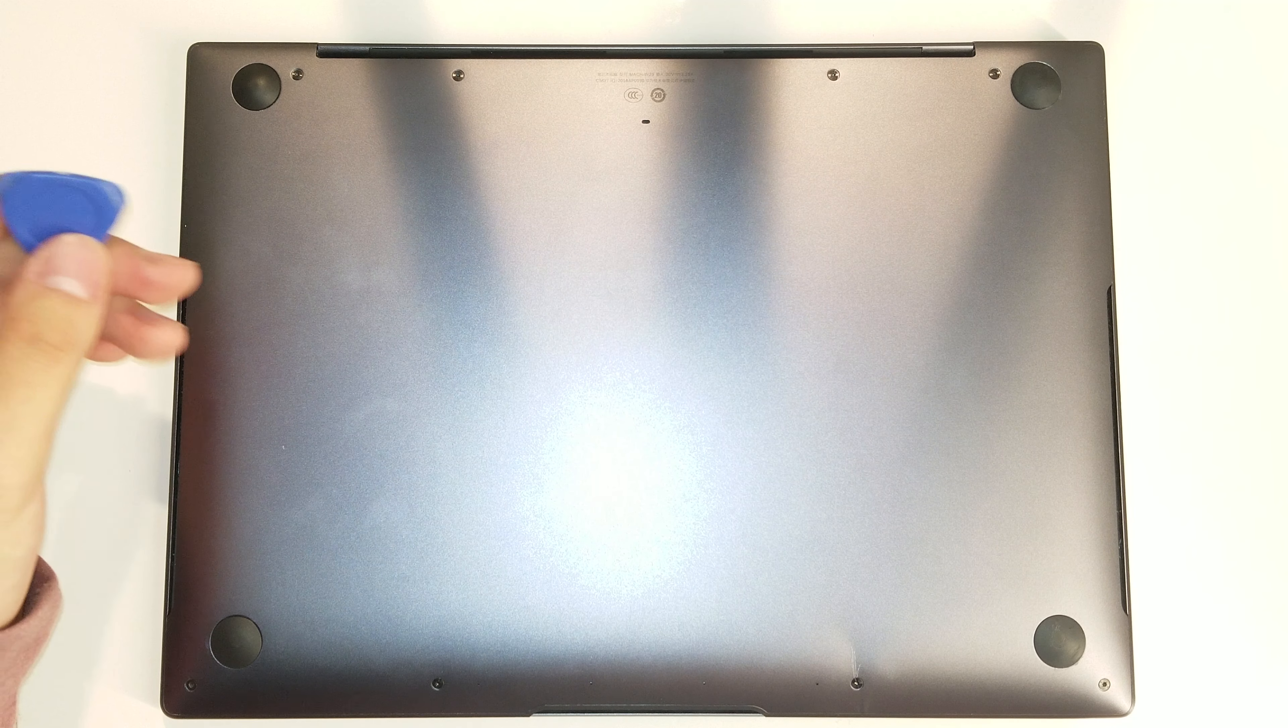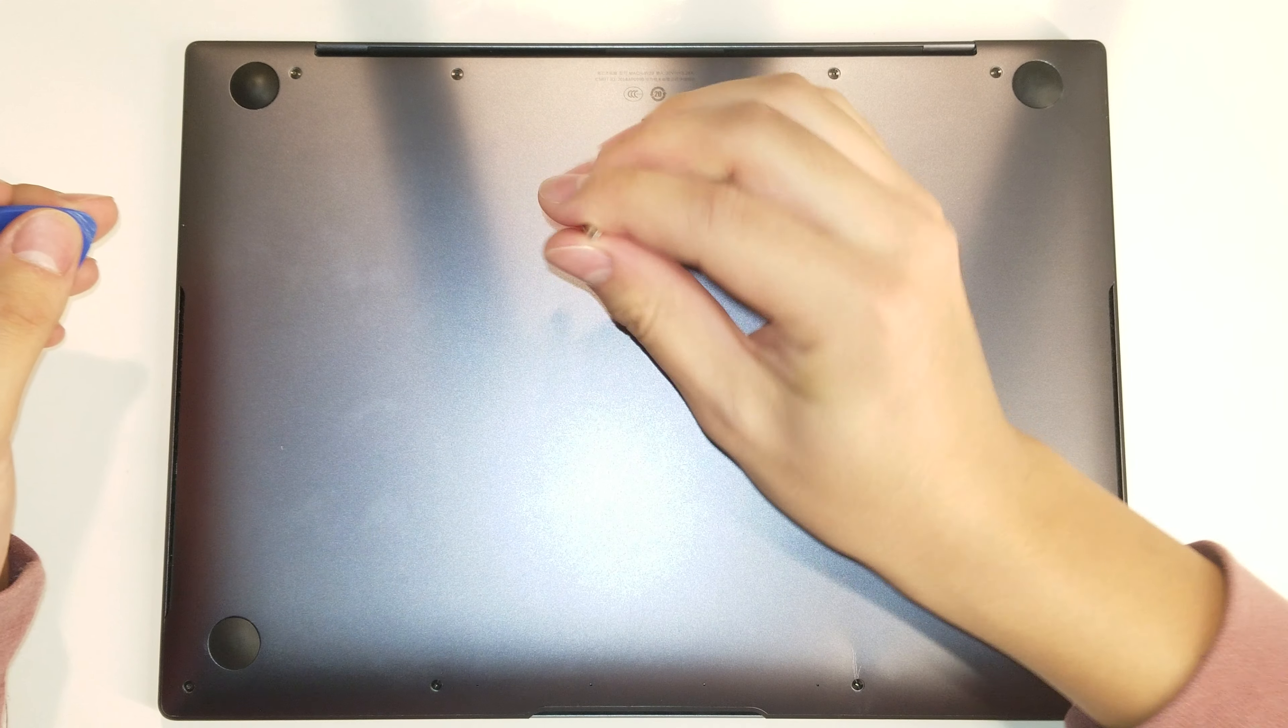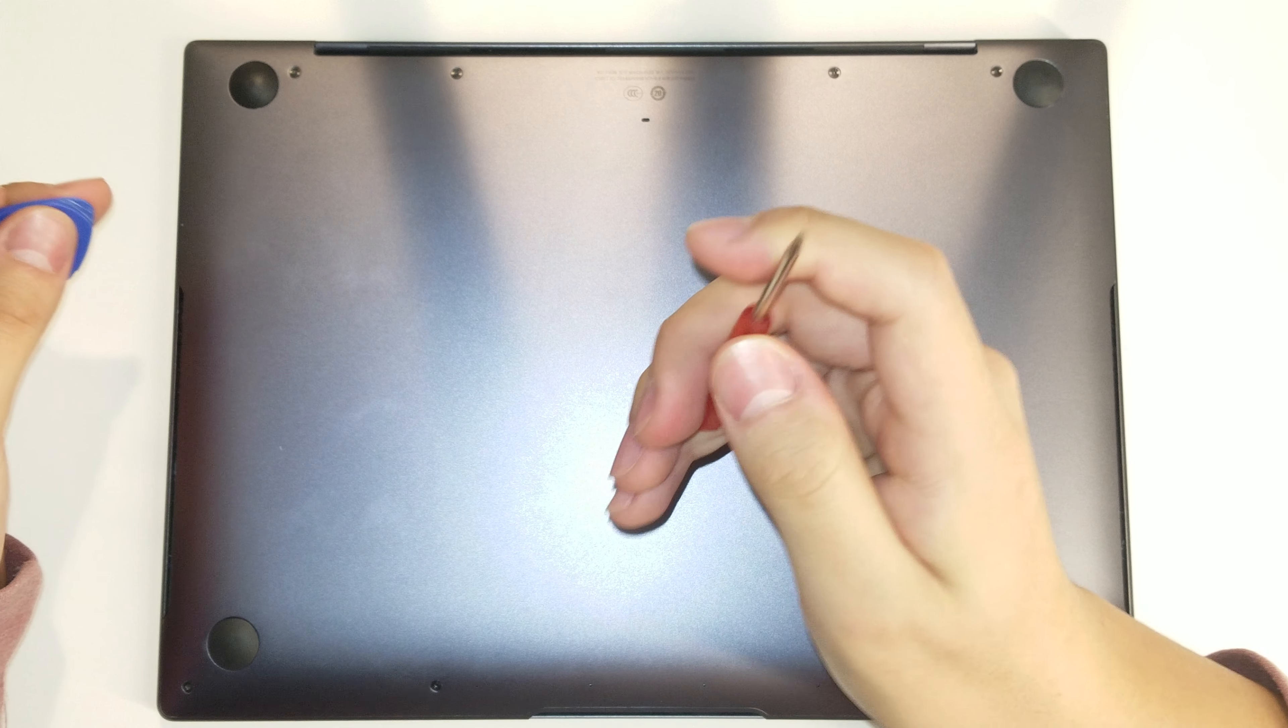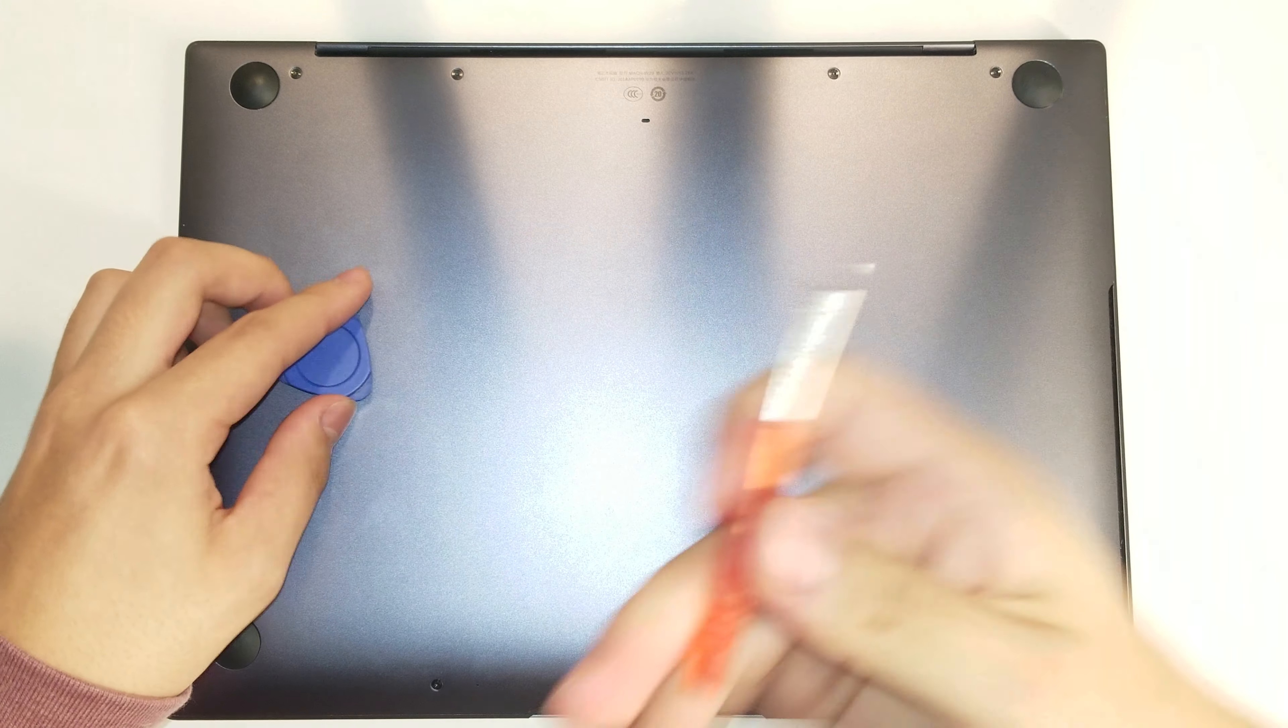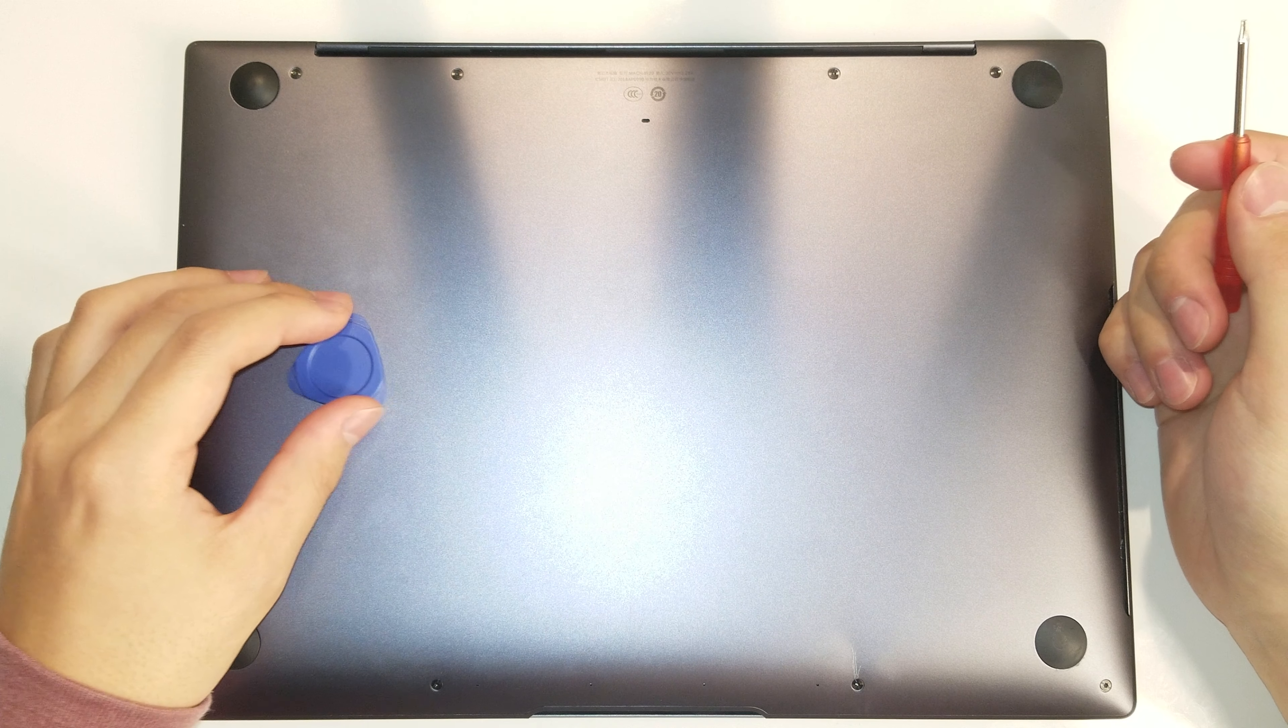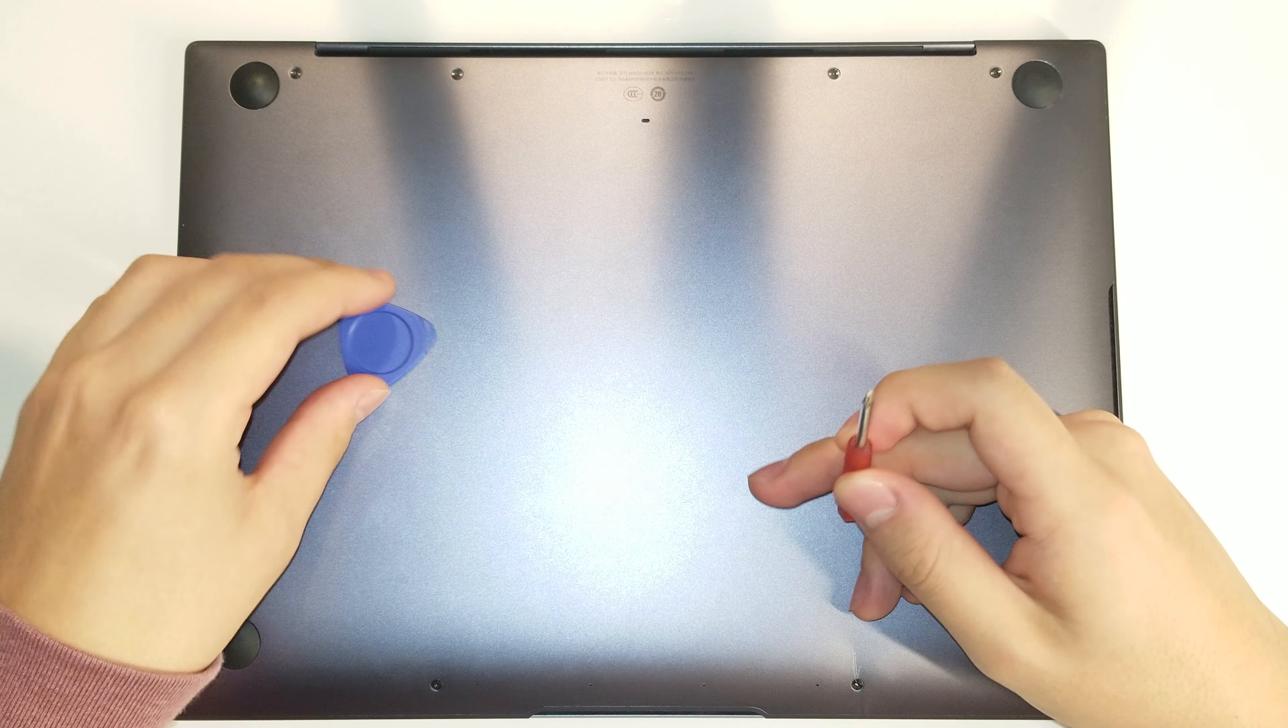And what kind of screwdriver do you use? You use a Torx 5 screwdriver. You can get this from anywhere. I'll post an Amazon link in the video description if you ever need it.